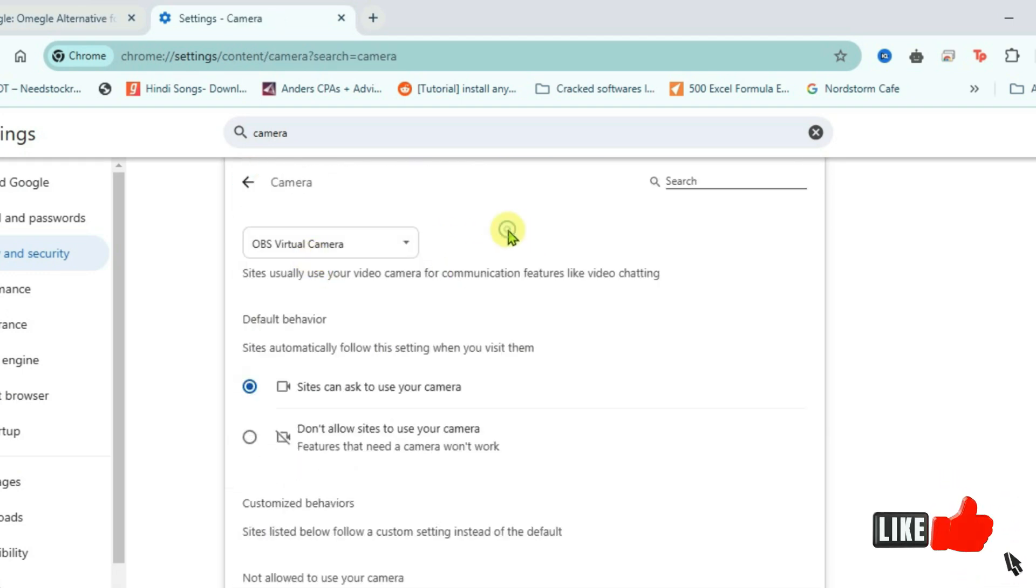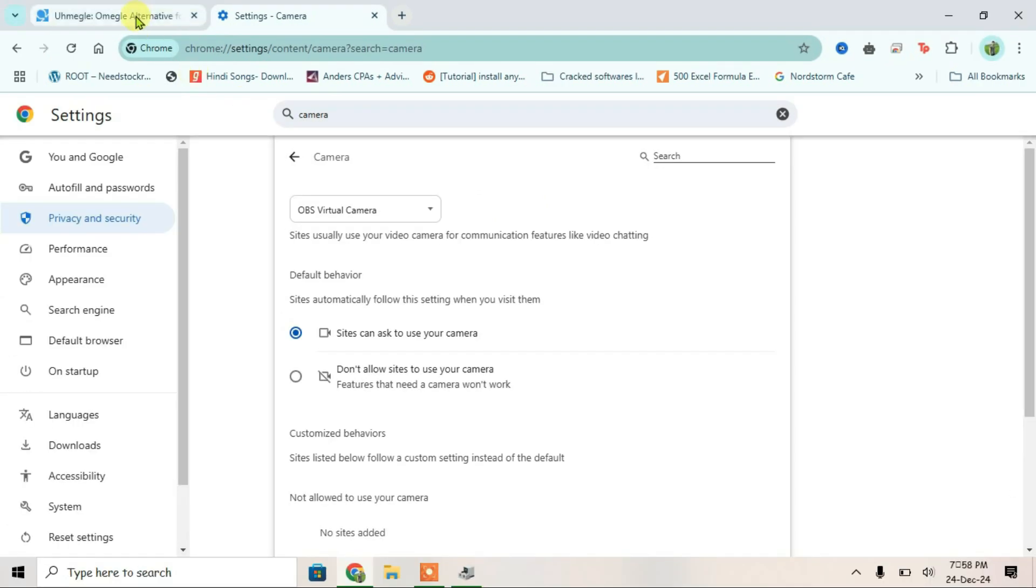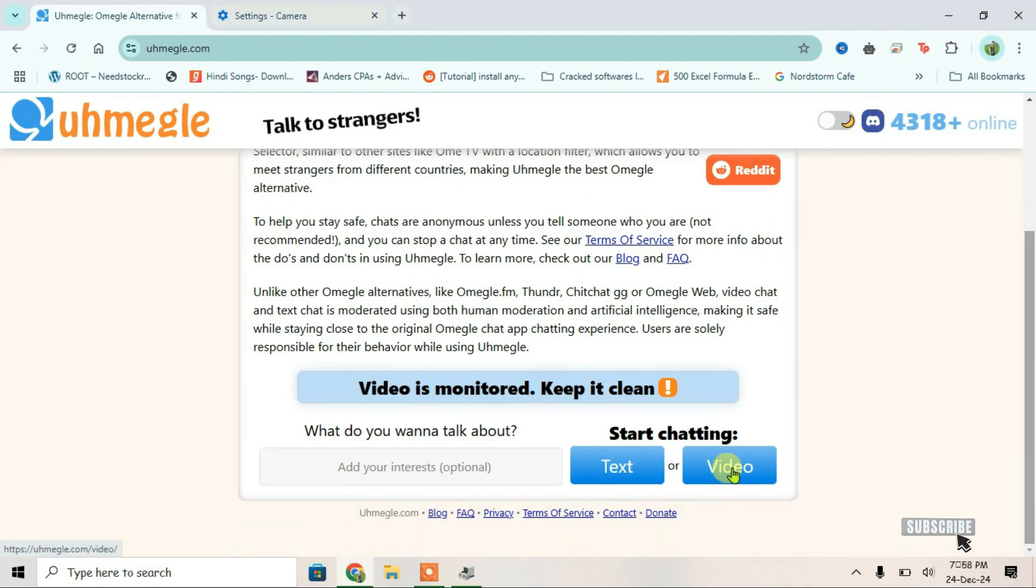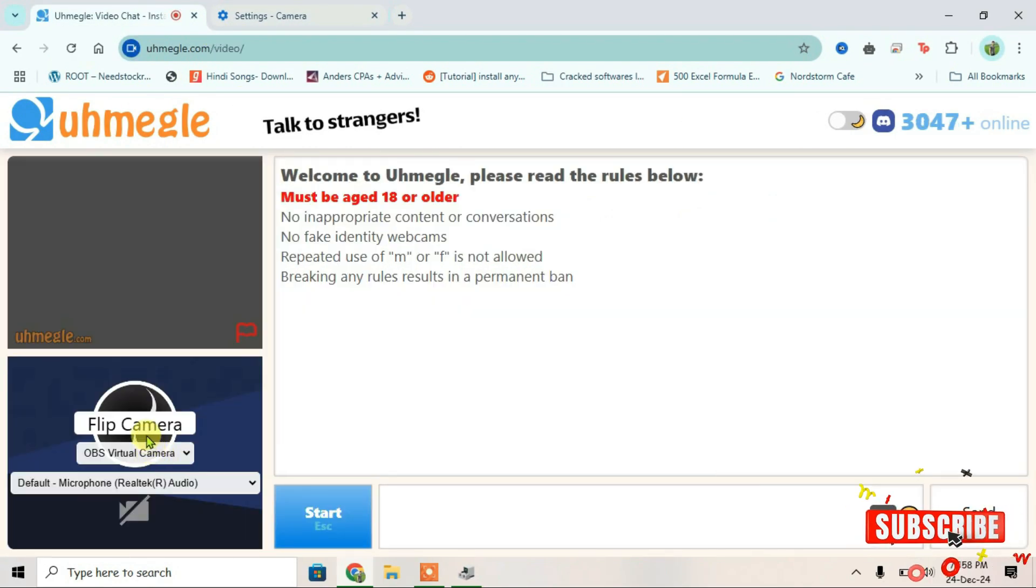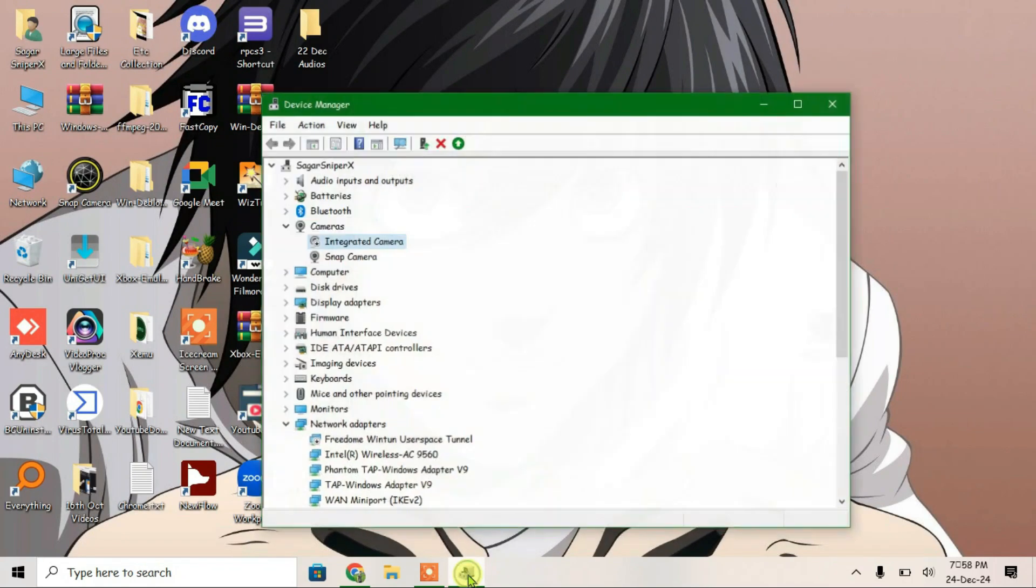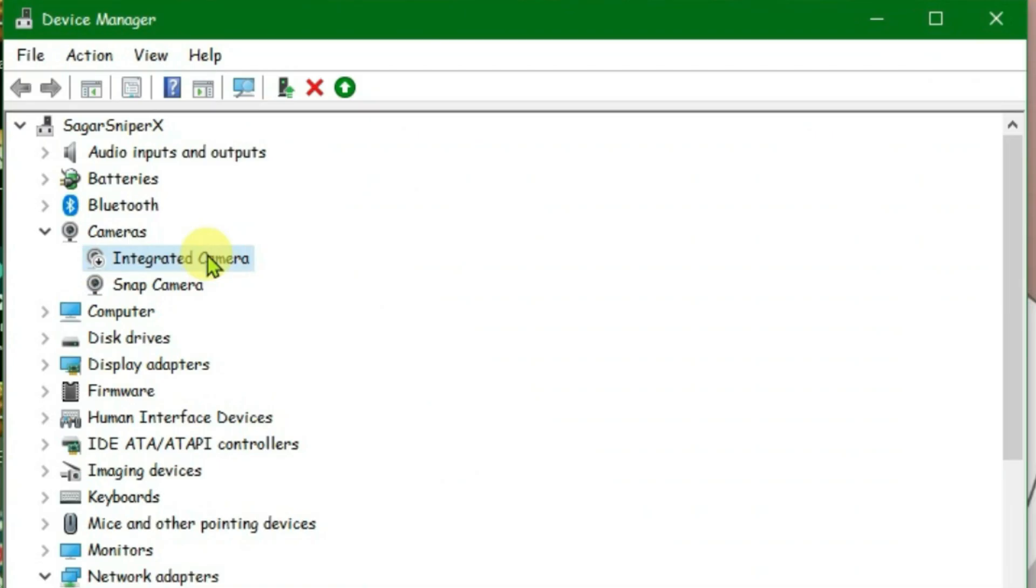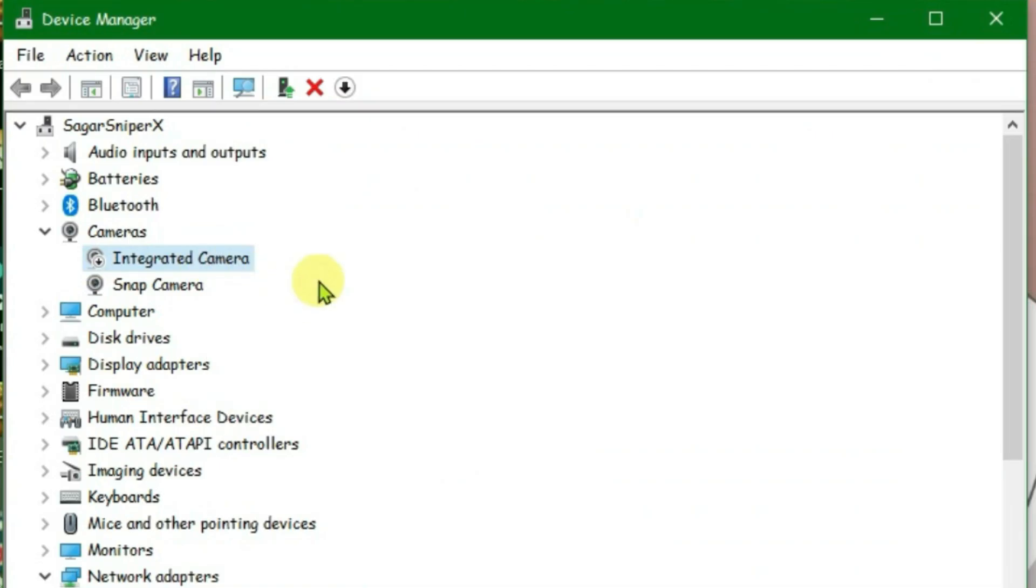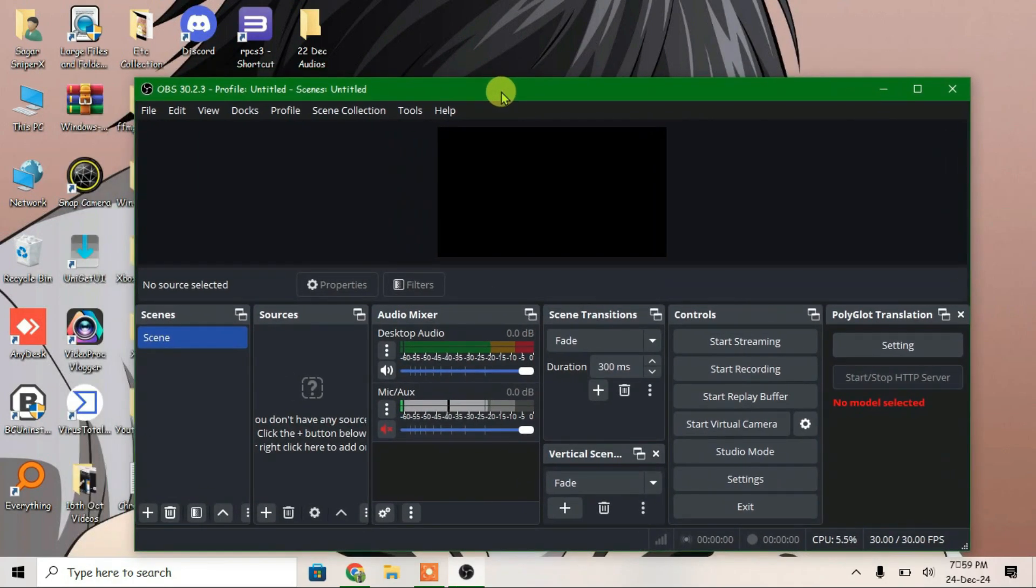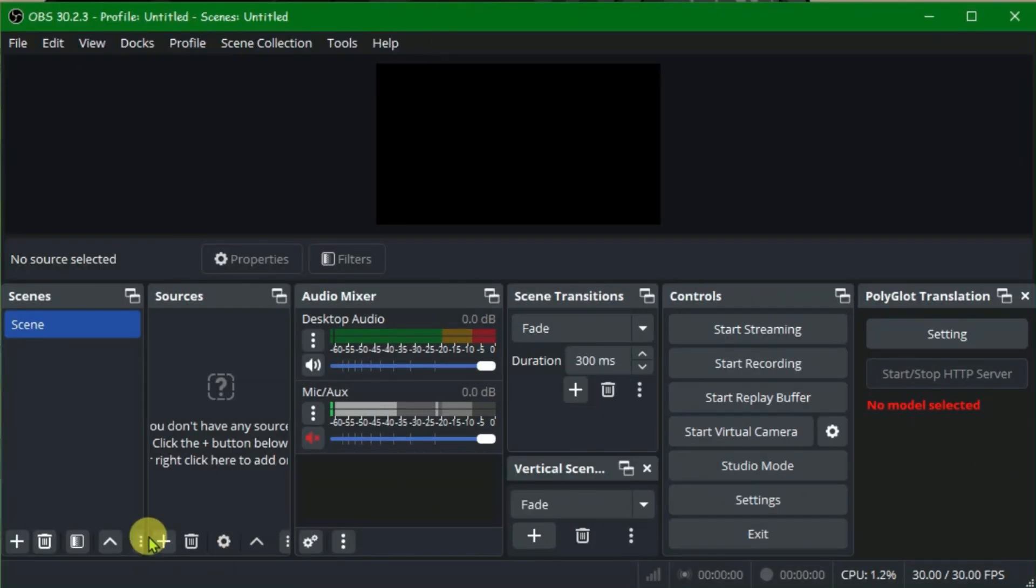Once you do that, go to Omegle website, scroll down and click on video. Once the Omegle camera has been loaded, minimize Chrome. Go to device manager, enable the integrated camera. Now enable device. Once it's done, close it and launch OBS Studio.